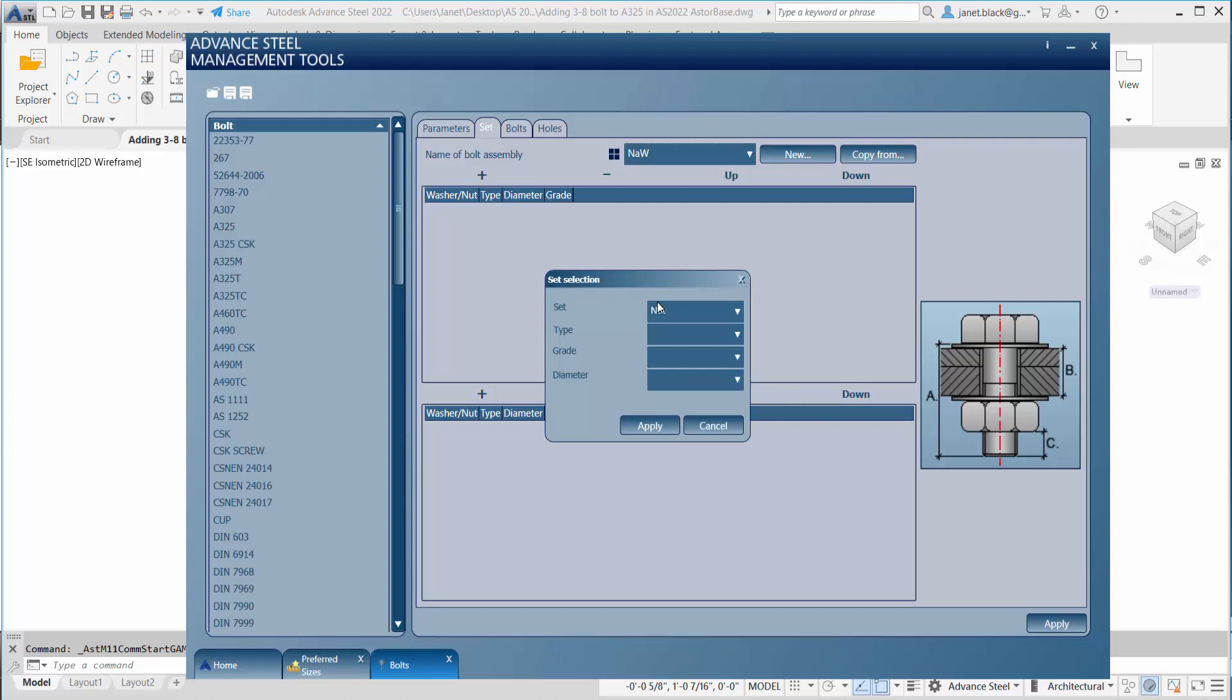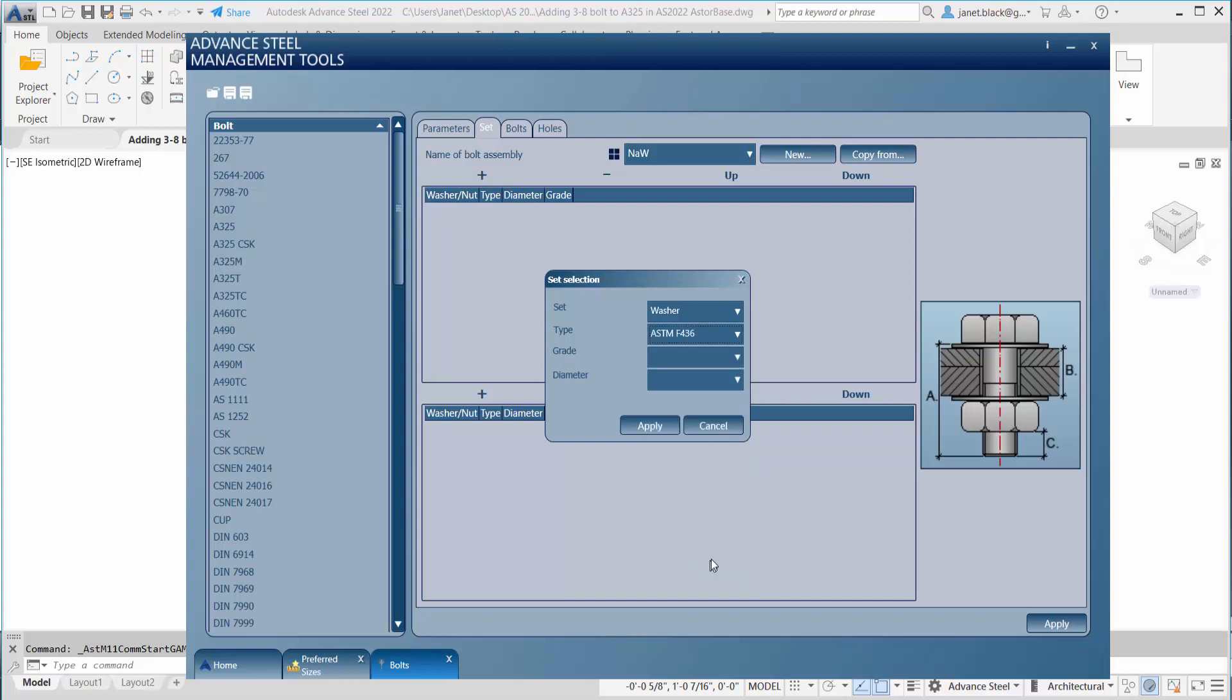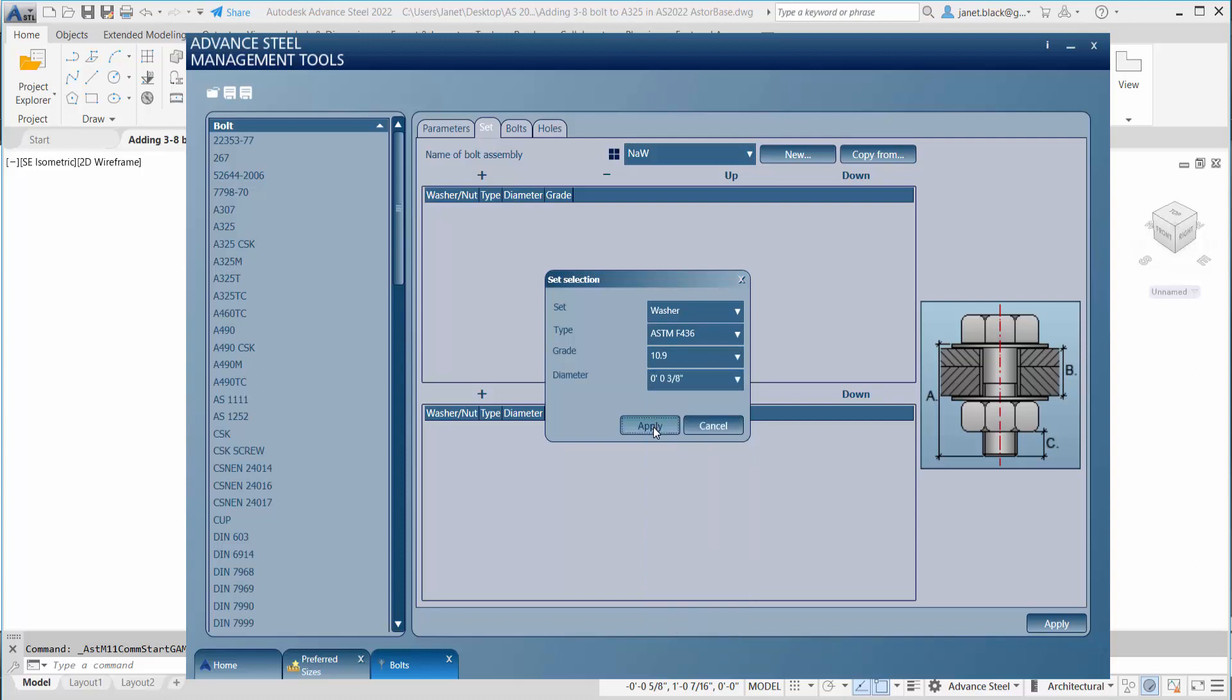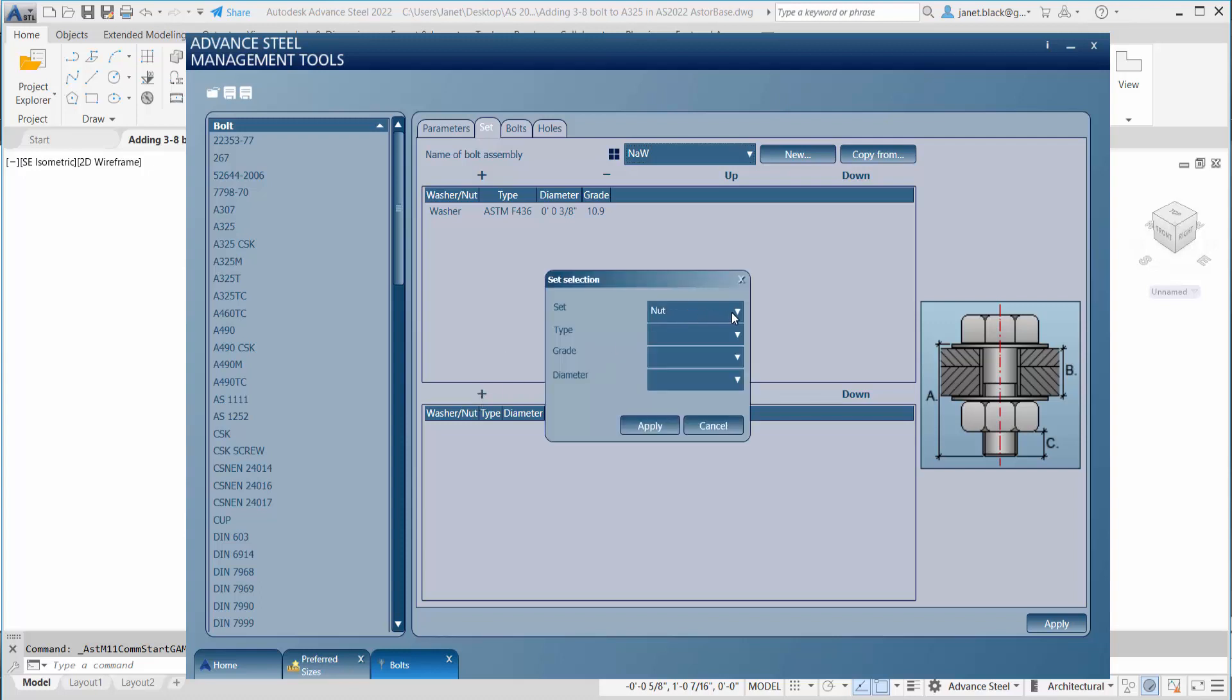The default is set at nut. You can expand the nut, change it out to washer, and from there you can choose your type. Again, the grade and the diameter, which is 3/8 of an inch. You're going to hit apply. You're going to go to the lower half. So we've just finished the top group. Now the bottom group defines the nuts and washers between the bolt grip and the bolt head.